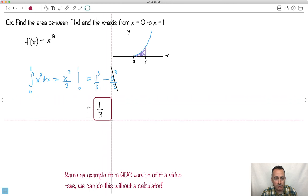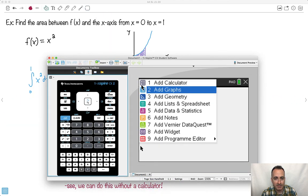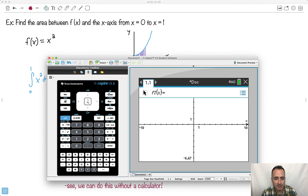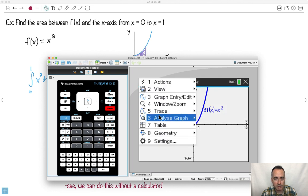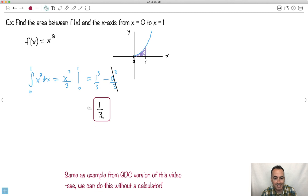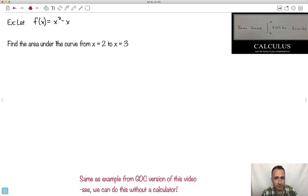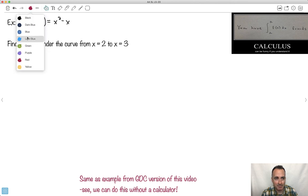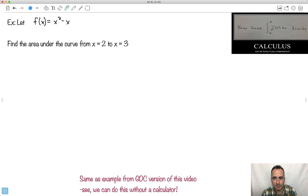You can always check the answer on your calculator. Let me just do the graph of it, use analyze, give me the integral from x=0 to 1 — notice that's 0.333 repeating. We can do some more. By the way, this is really clever, though it's kind of mean — you have the integral from A to A of f(x) friends. Why is this funny? Because I do capital F(a) minus capital F(a), which equals 0. So you have 0 friends. That's a bit mean, but it's clever.